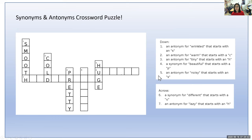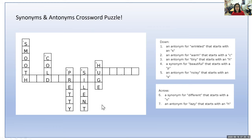Number five — an antonym for noisy that starts with an S. What word starts with an S and means the opposite of noisy? If you said silent, you are correct. Silent and noisy have two opposite meanings, which is why those two are antonyms.